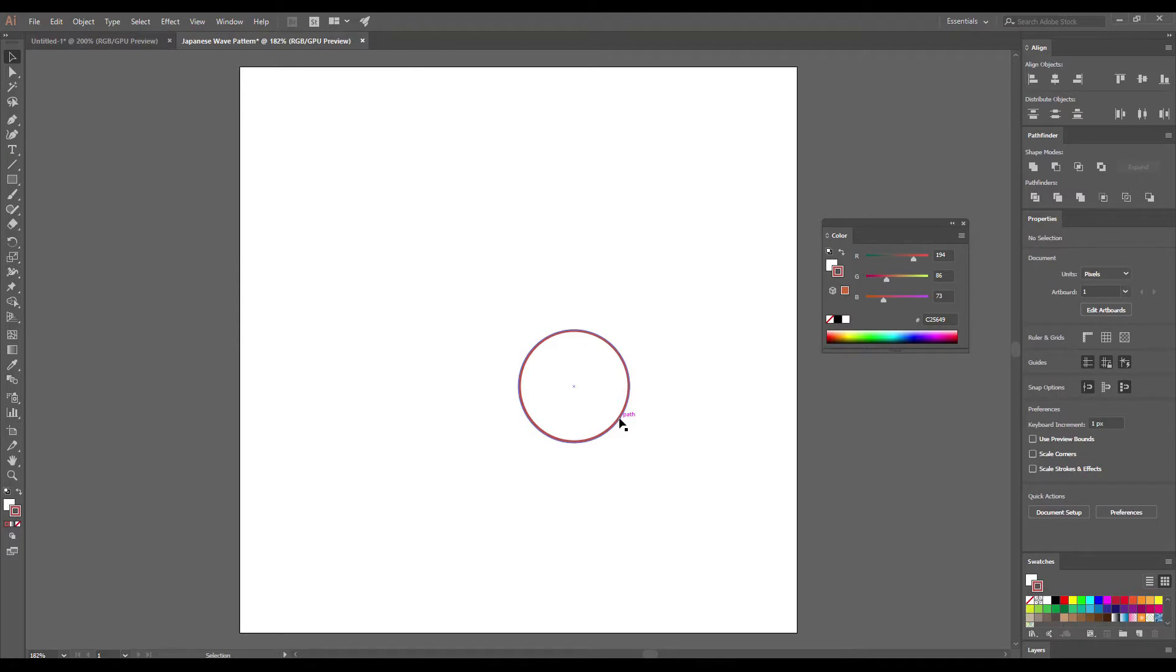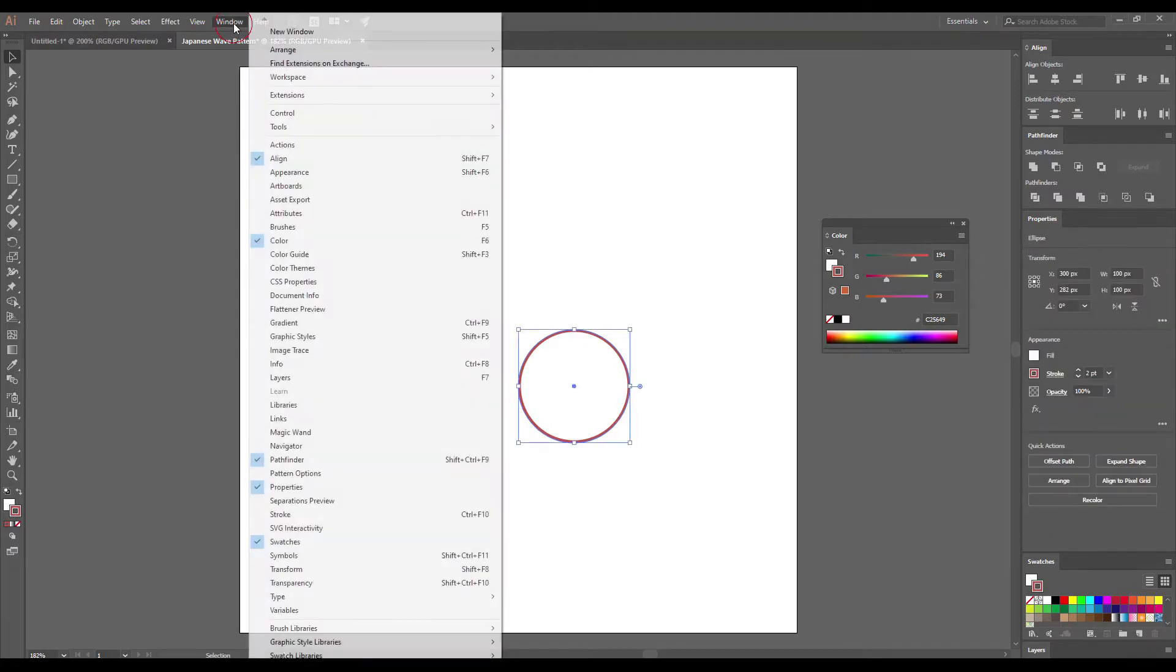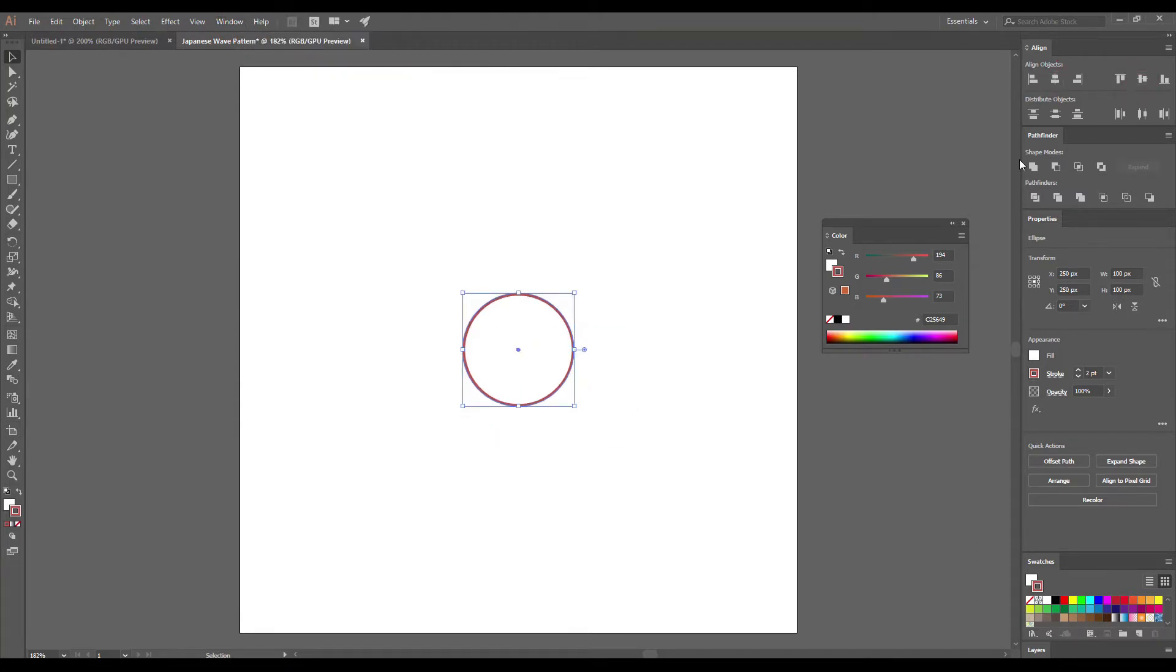It's important to add the ellipse in perfect position. So go to Align. You can open it from Window Align and then click on the Horizontal Align Center and then on Vertical Align Center.